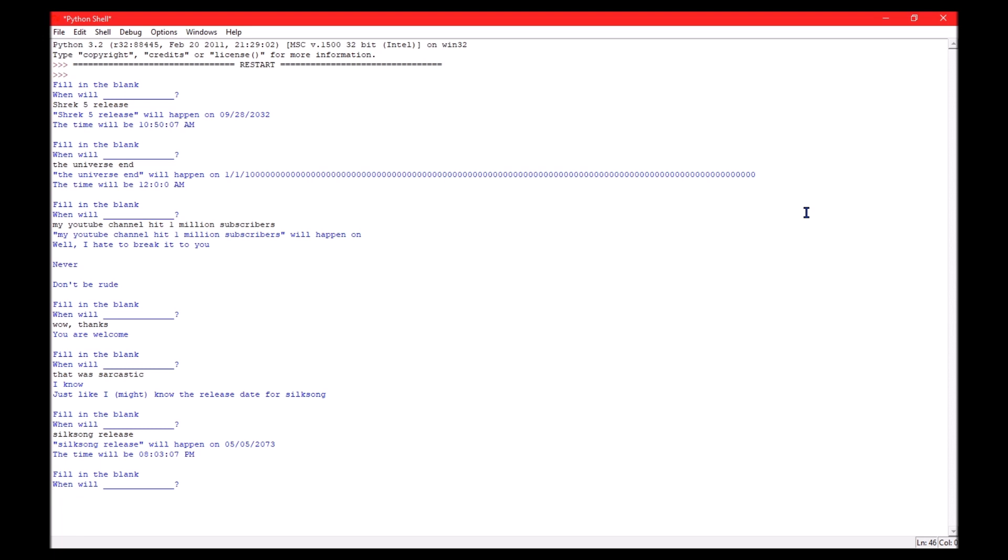Wait a minute. I can ask when I die. So maybe I'll know if I can get to play it before I die. So when will I die?